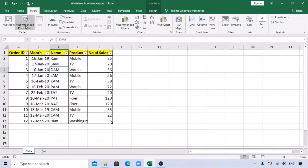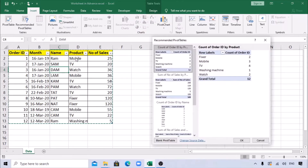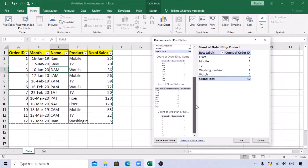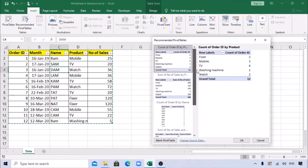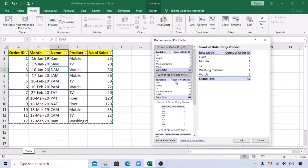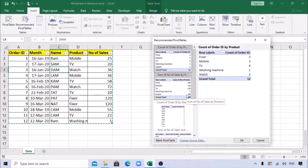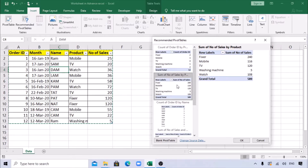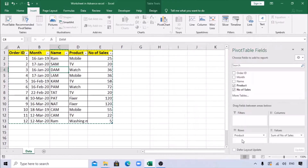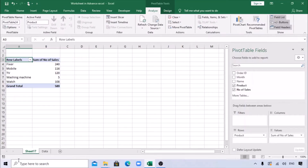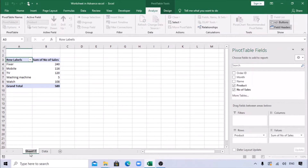Go to Insert and here you can see Pivot Table and also Recommended Pivot Tables. Recommended pivot tables shows options based on your data - pivot table options which you can directly select. Here it says 'Count by order' - but I want product-wise number of sales, so I'll select that one. Click OK, and it will create a new sheet. Let me name this sheet 'PivotTable'.